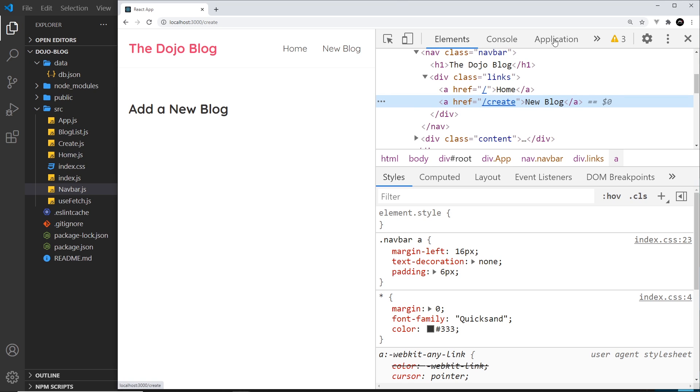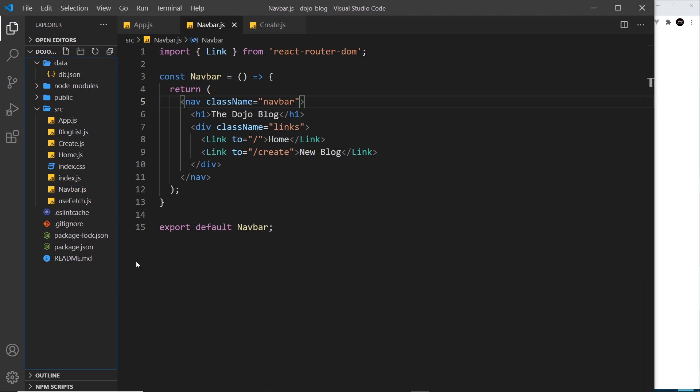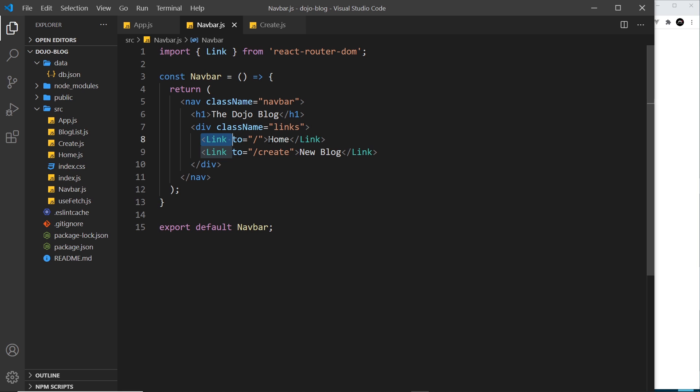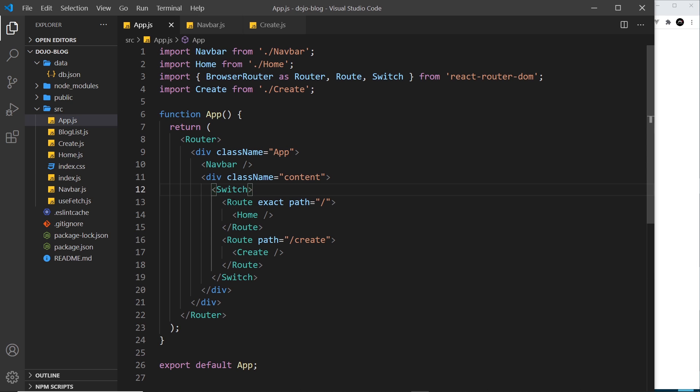However, built into these link tags is a special functionality and that is for React Router to have the ability to prevent that request to the server. And then instead it just looks at the URL or the path where we're going to and then it matches that against one of our routes and it tries to inject whatever content that we need because we don't really need the server to resend back the HTML page.